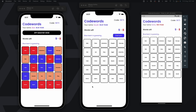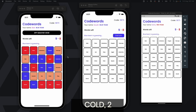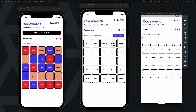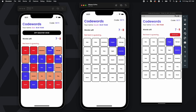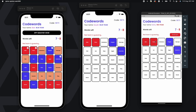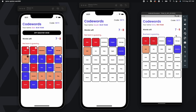The blue team starts first. Blue spymaster Abel gives out the clue 'cold 2' — cold is the clue and 2 is the number of words the field operatives can guess. A blue field operative guesses 'penguin' and 'Antarctica.' The changes reflect on all devices and the spymaster also sees a tick mark. After selecting the words, a blue field operative presses the End Turn button and the word count updates. The red spymaster then gives a clue, the field operatives guess two words correctly but also guess a wrong word. Since the wrong word is neutral, no team gets the point, but the red team's turn ends.